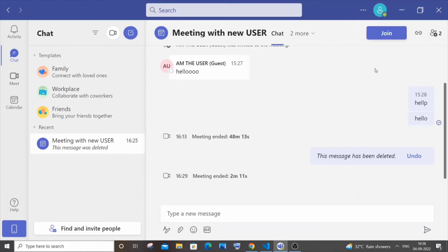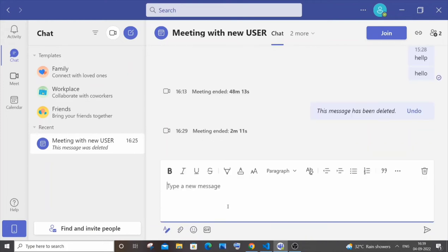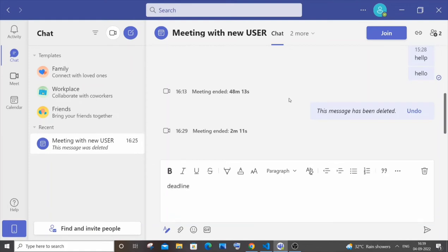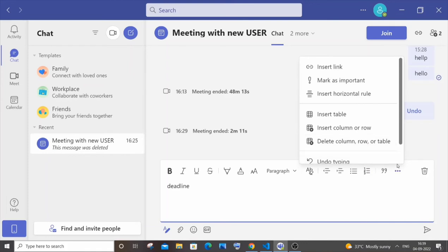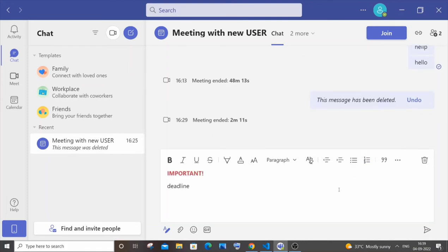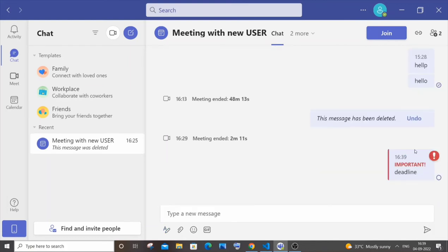Next thing, if you want to send a really important message, you can click on this first icon over here, format, and you can type a message. I'll just go with deadline, something like that. If I just go here, you'll have this mark as important. Actually this icon will be present here. I have zoomed in a bit so that's why it's appearing like a drop up menu. Just click mark as important and if I send it, it will have an important icon. This way you can specify that this particular chat is really important.